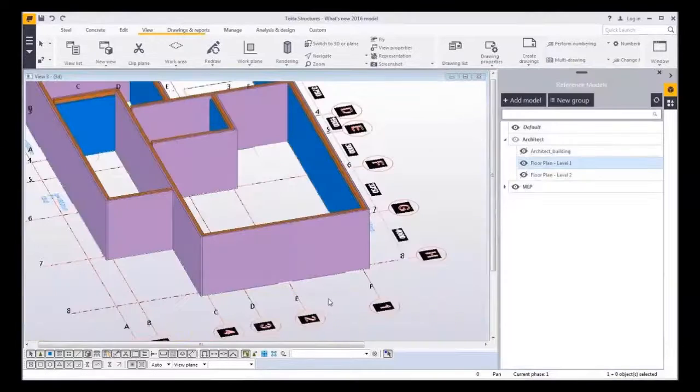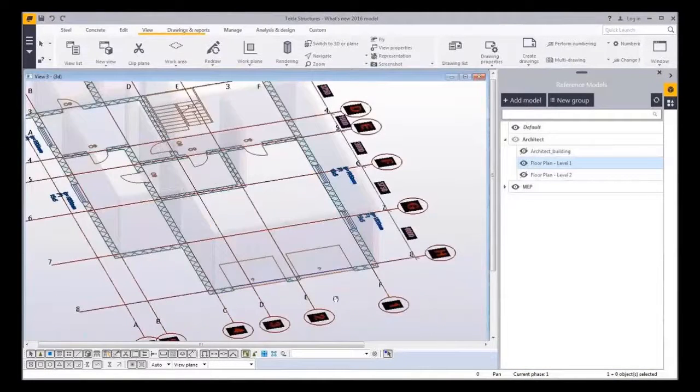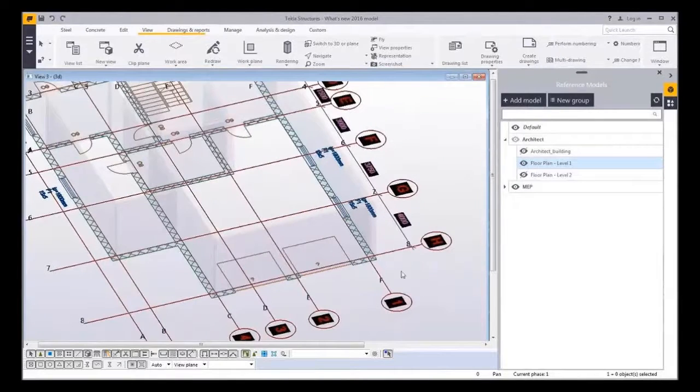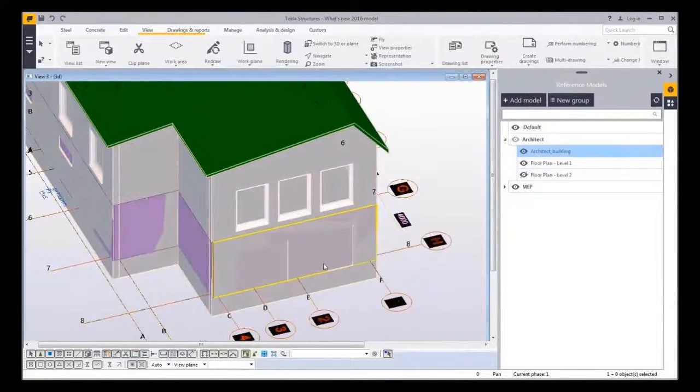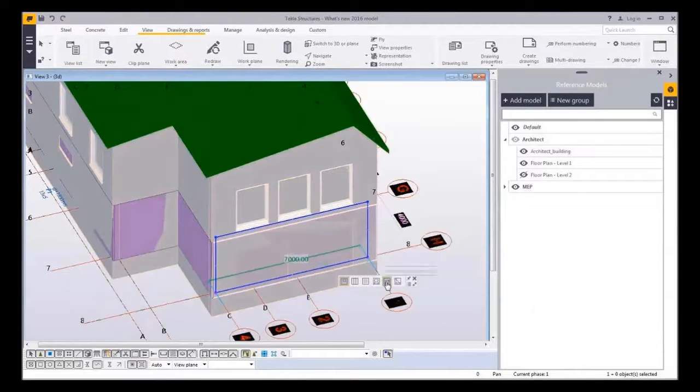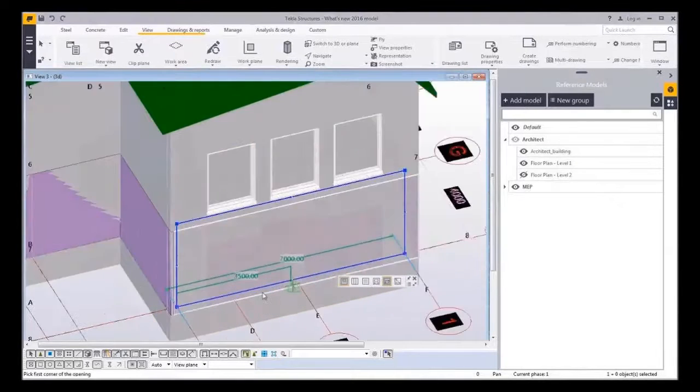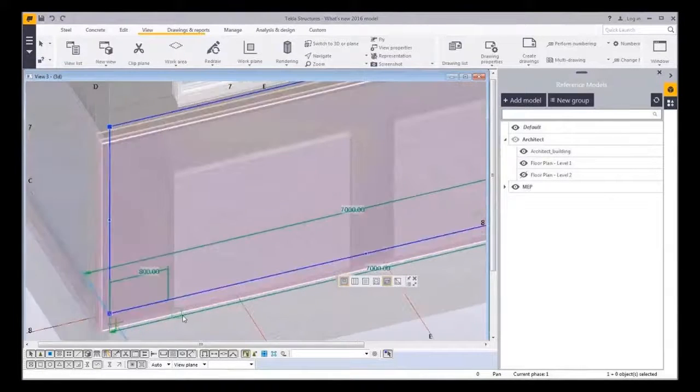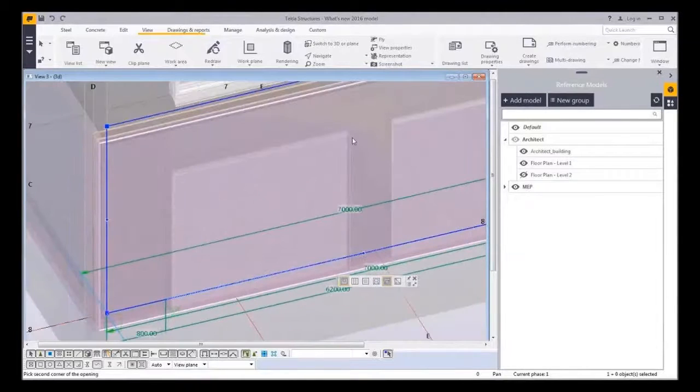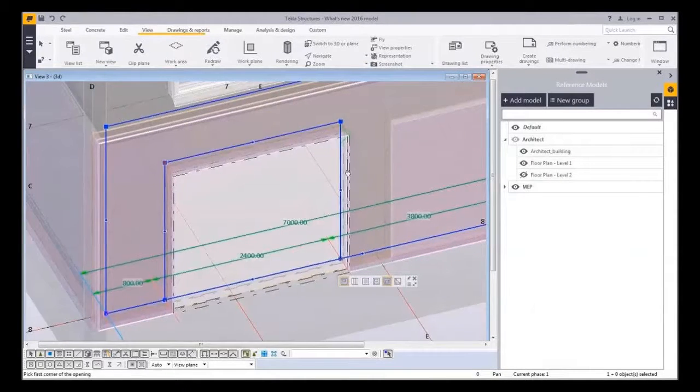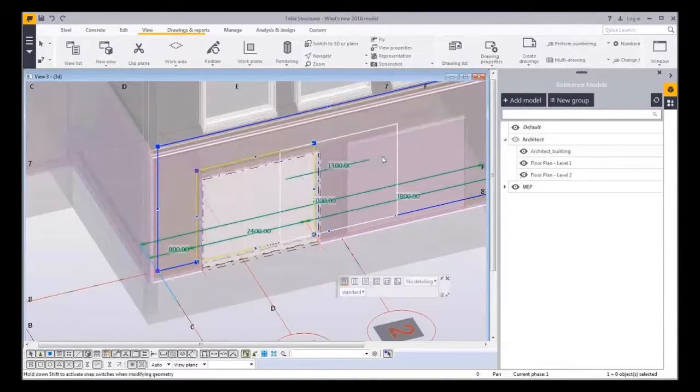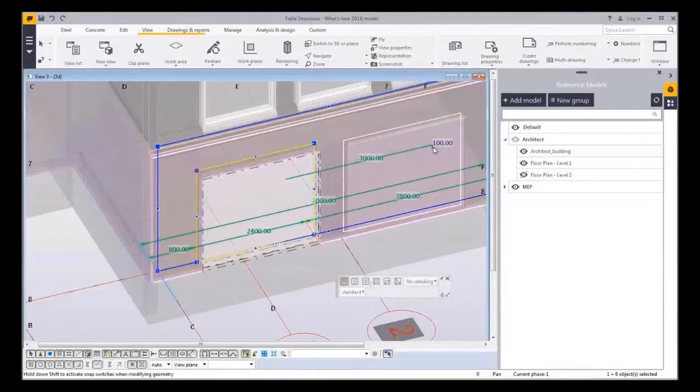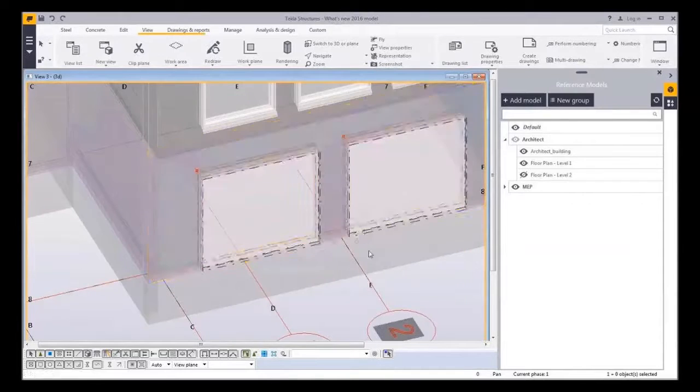Another way of creating openings is picking the points from the wall face. In this example you'll see the architect reference model. You can create rectangular or polygonal openings. Here the points are picked from the reference model. Openings can be moved by dragging the opening or copied with holding the control button while dragging.